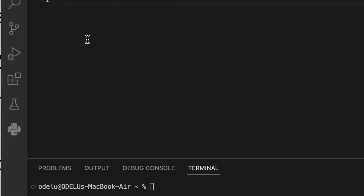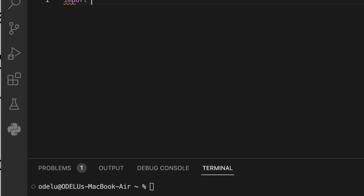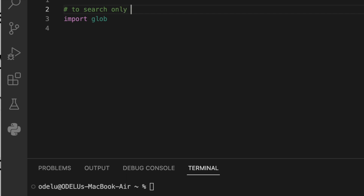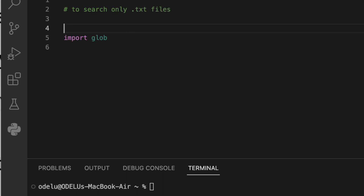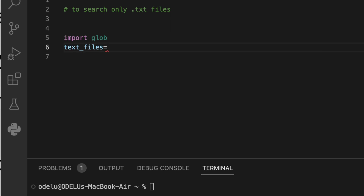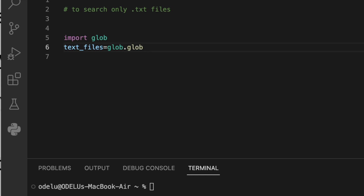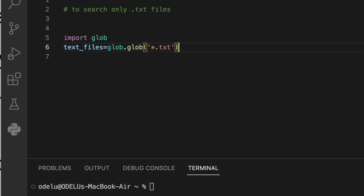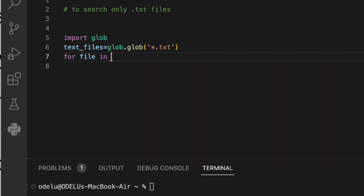Now let's look at a small example in Visual Studio. We start with: import glob. To search only .txt files, the syntax is: text_files = glob.glob('*.txt'). This finds all files with the .txt extension in the current directory.